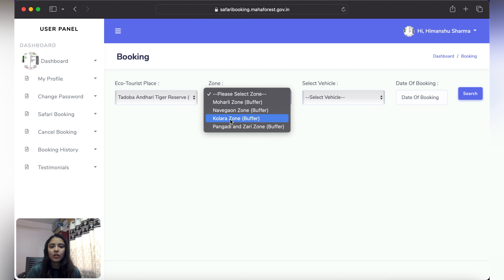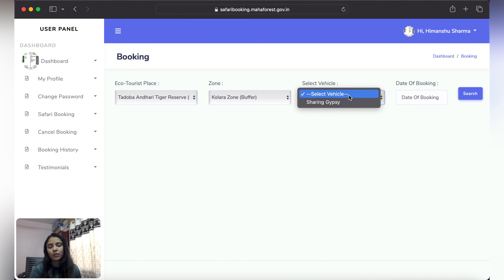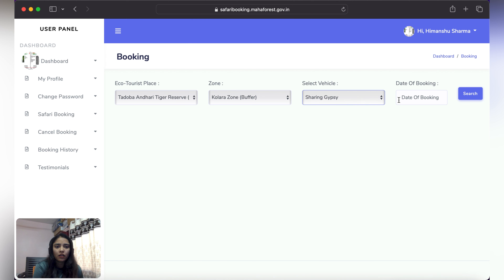Select which zone you want to go to — let's take Kolara. Then choose the vehicle option. There is one option available for sharing gypsy. In a safari, a maximum of 6 people can go, so it depends on how many members you have. If you want to share the whole safari, you can get the whole safari, or you can opt for sharing.